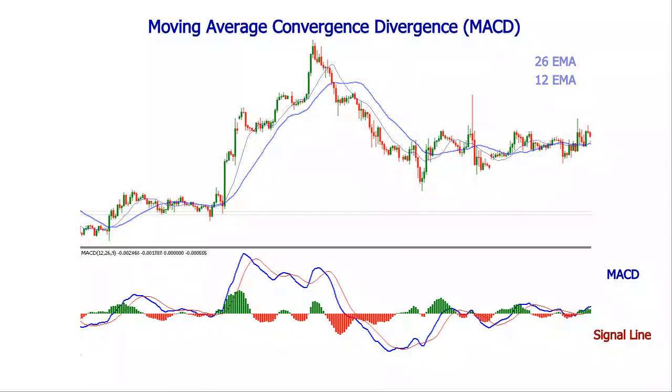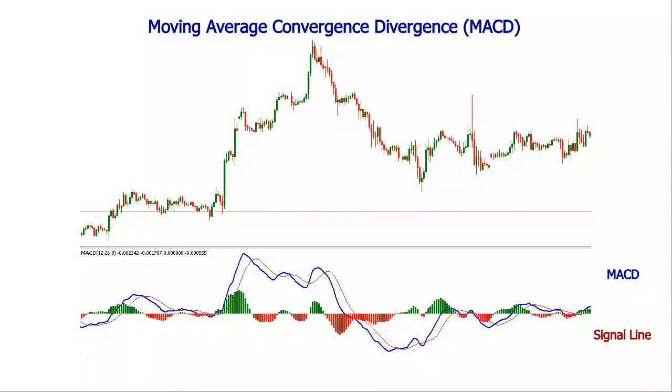The MACD generates a bullish signal when it moves above its signal line, or a bearish signal when it moves below the signal line.